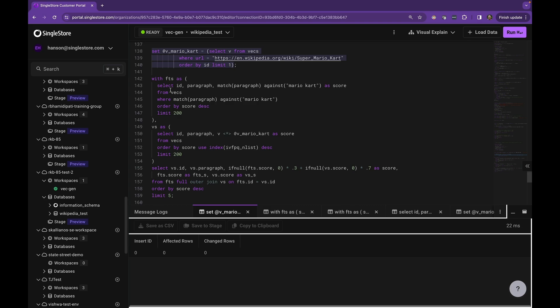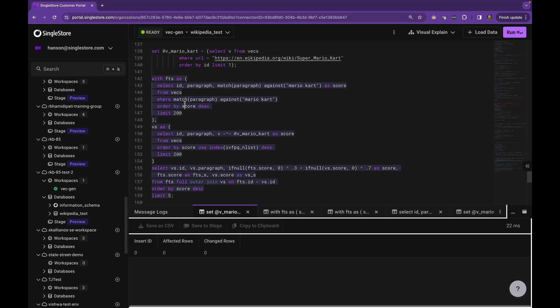And here is the hybrid search query. You notice that it's got two common table expressions. The first one is using match against, which is full text search. And the second CTE is doing a vector search with that particular vector index. And then we'll take those two CTE results and do a full outer join of them. We'll compute a score which takes 30% weight from the full text score and 70% weight from the vector score and combines them and then produces a final ranking. So let's run this.